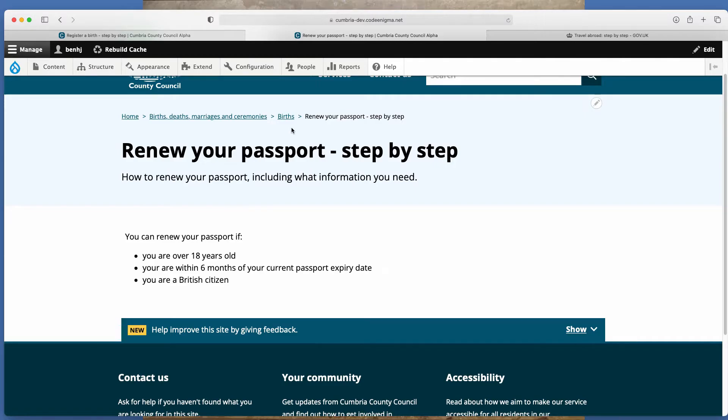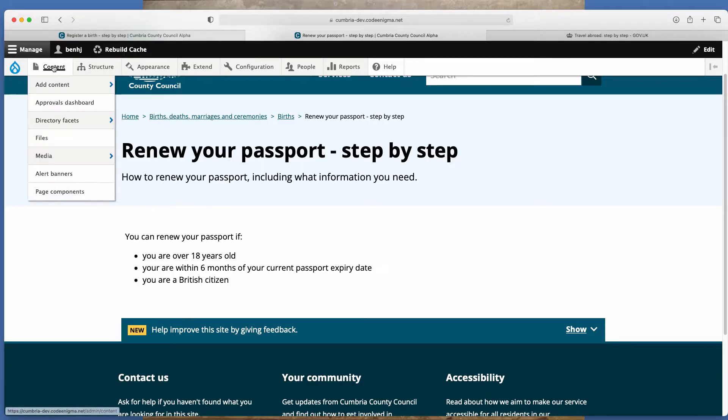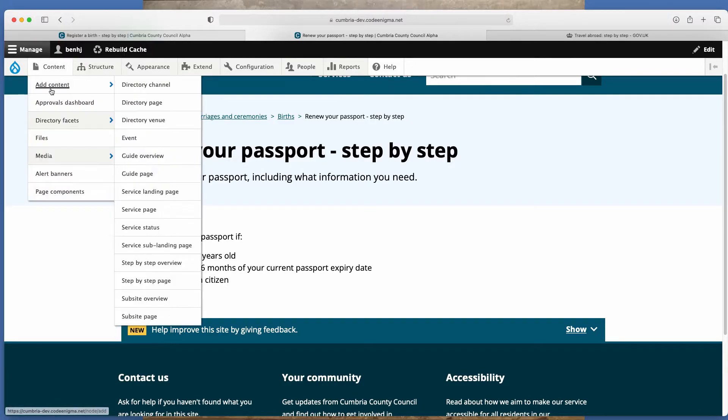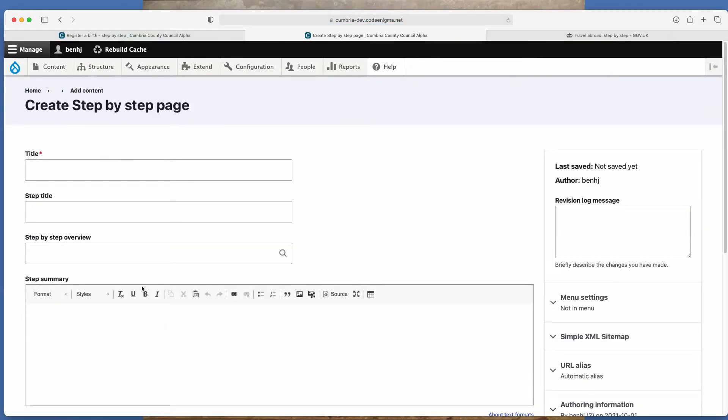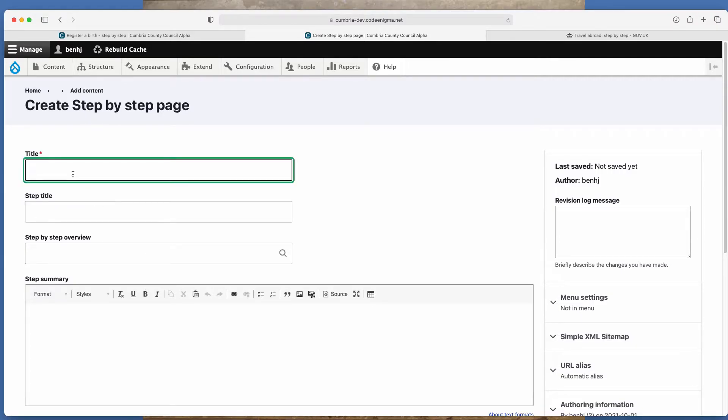So next, we want to create a step by step page. So if you go to content, add content, step by step page, that'll open up a blank one. So this is going to be the first page within our process. So it would be something along the lines of information you need.